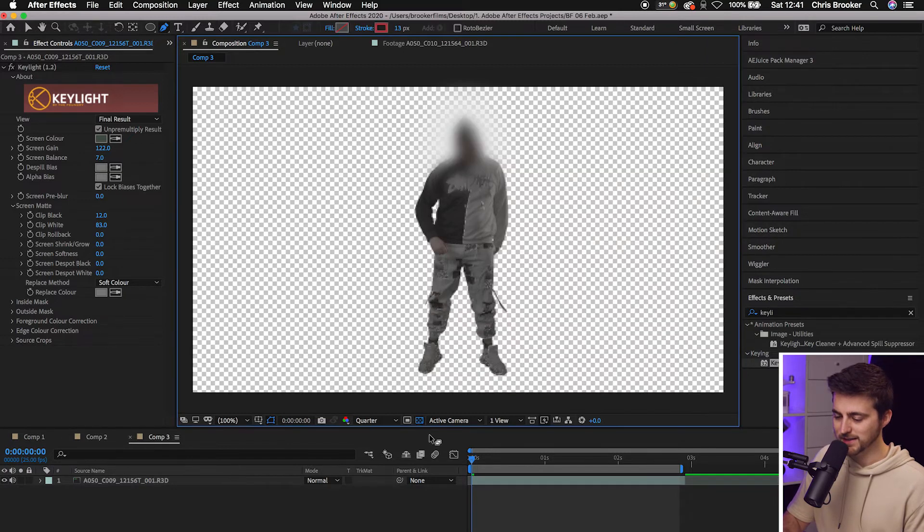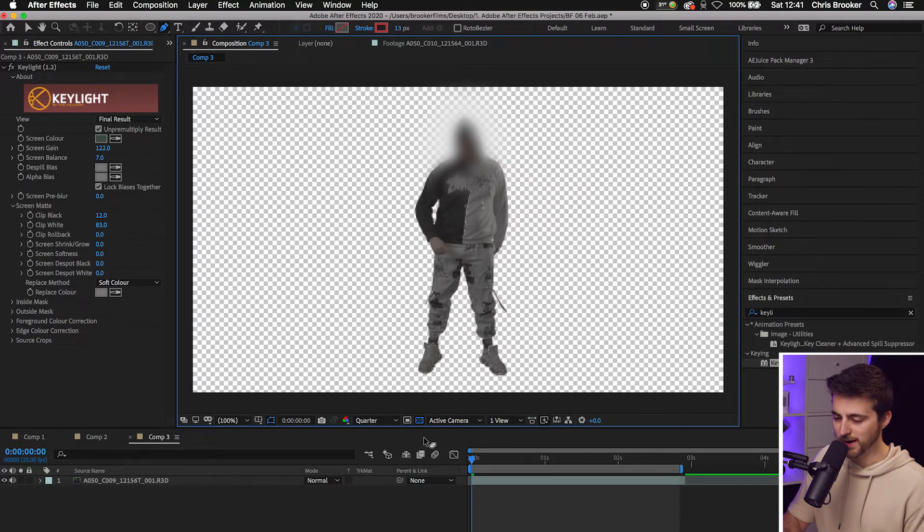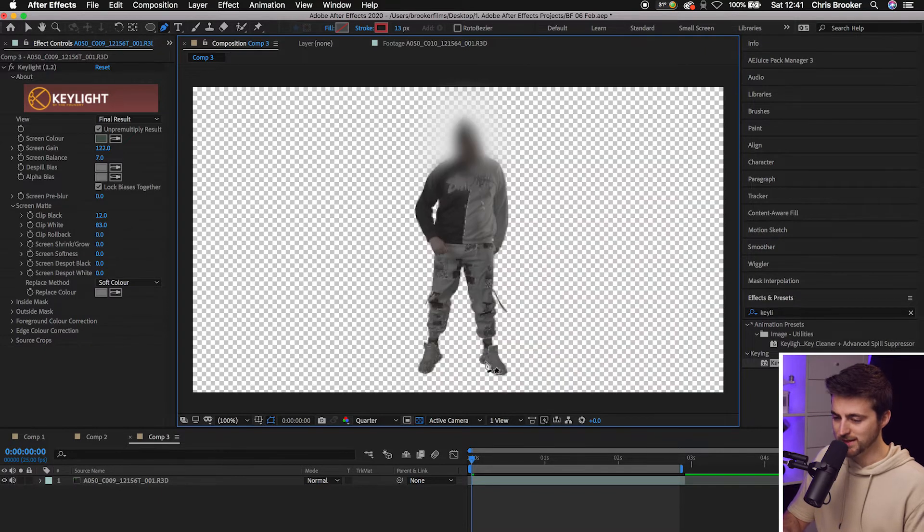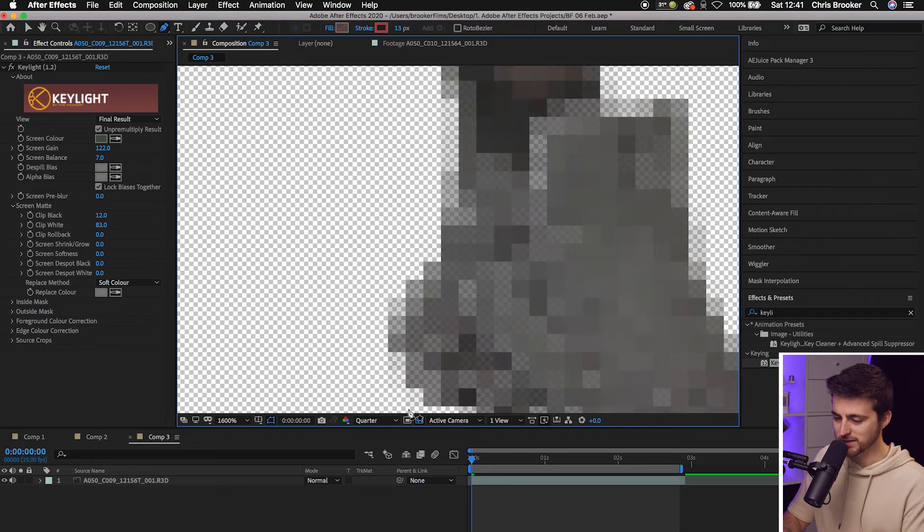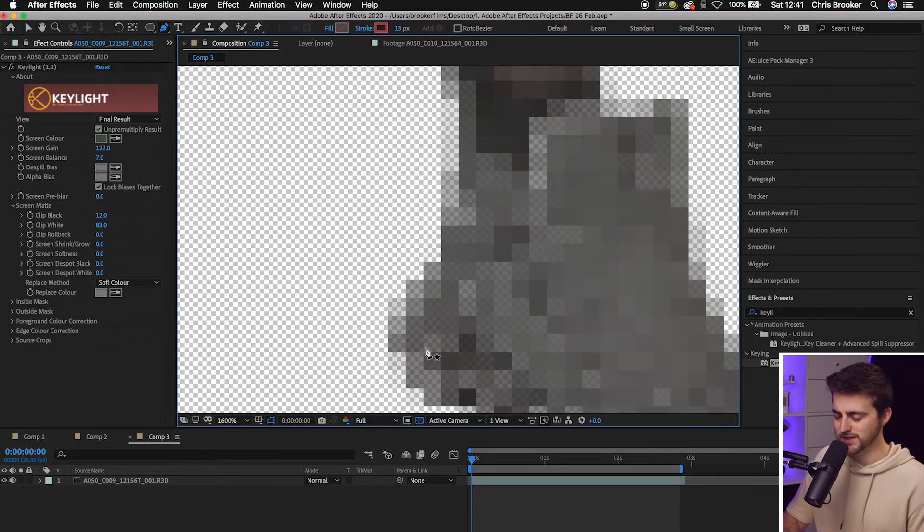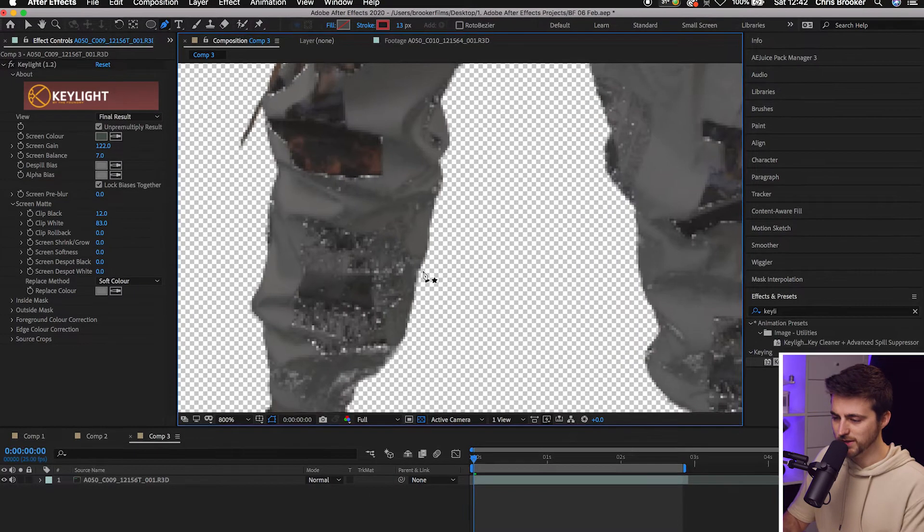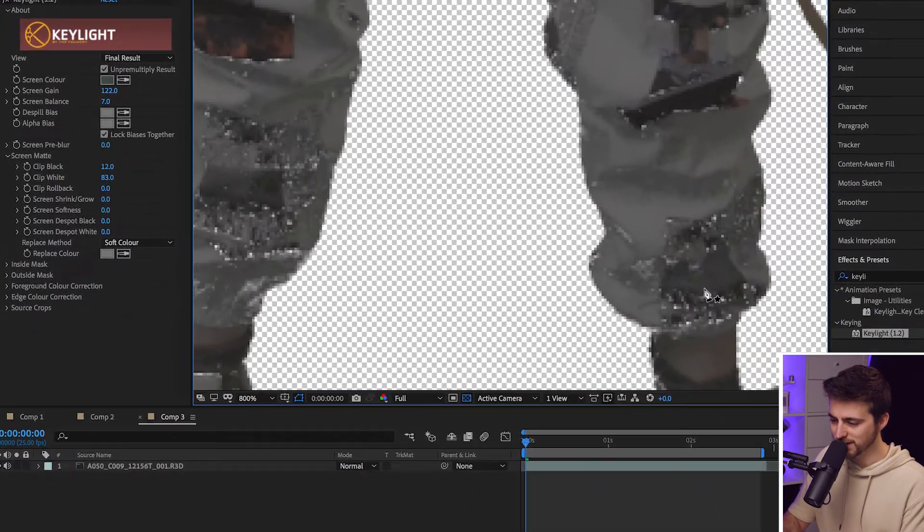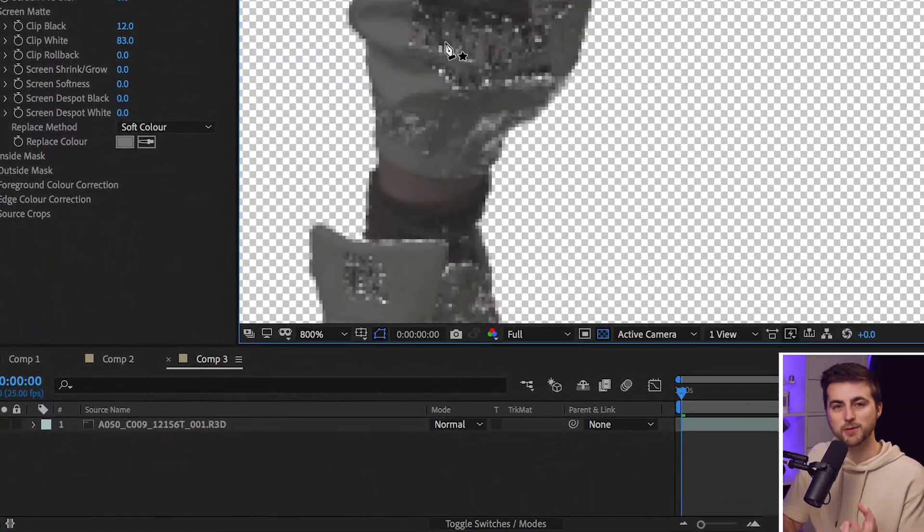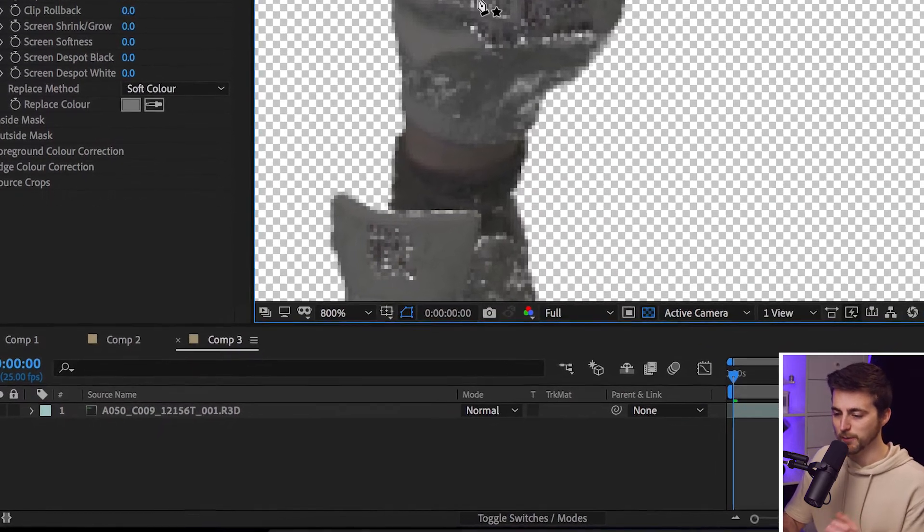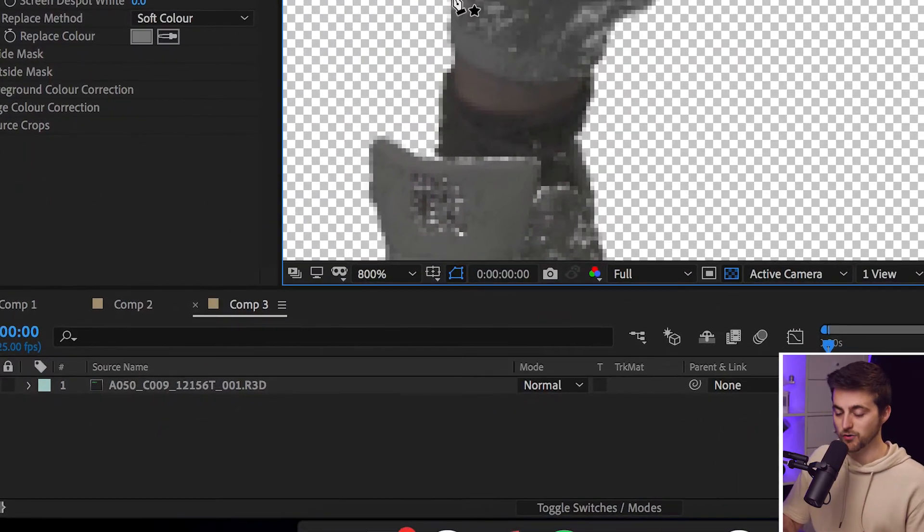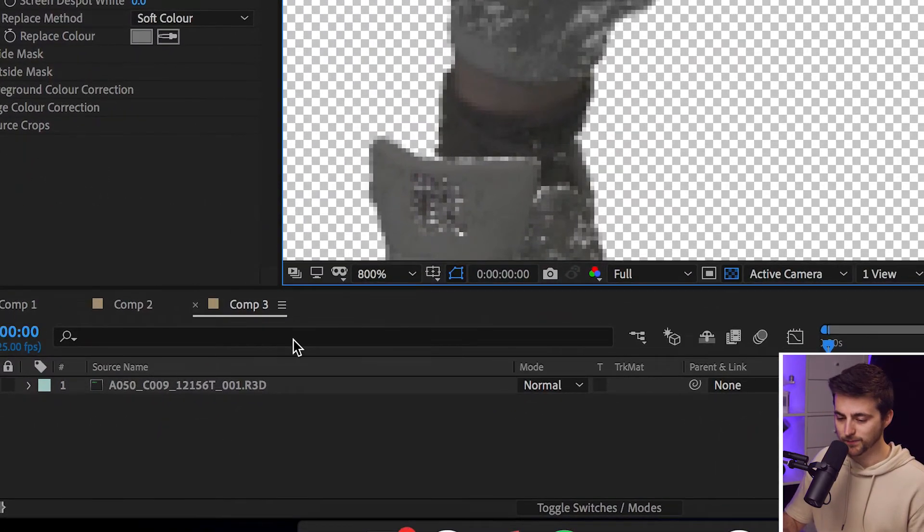And now you can see we've got our subject on a transparent background. But the problem is if we zoom into the subject and we change the quality up to four so we can see what we're doing, you can see we've got all of this missing information from that key. It's pulled out some of the subject from that key. So we're going to go ahead and correct that now.